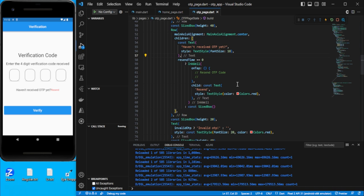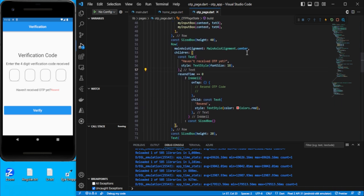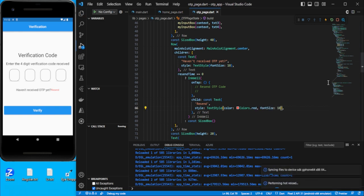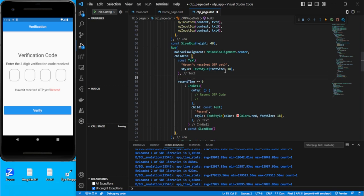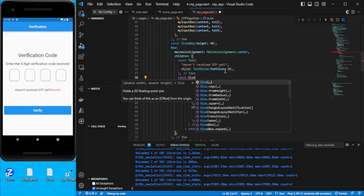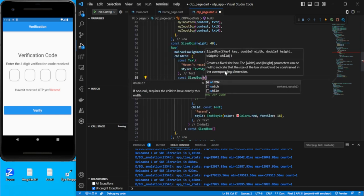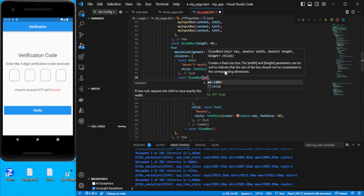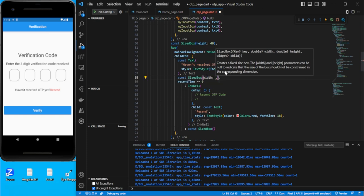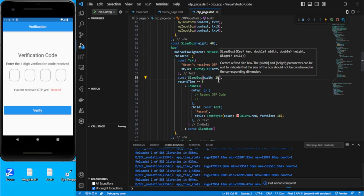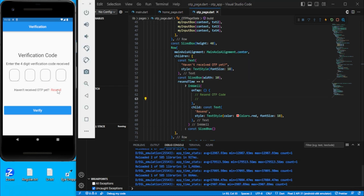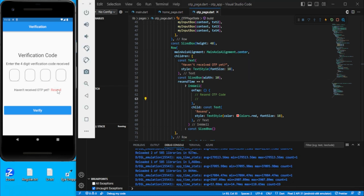This is the clickable resend text. Copy the same style for it. Add some spacing with a `const SizedBox` and give it some width. Save — the resend text is now clickable.